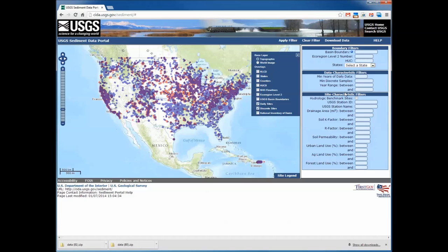Site characteristic filters allow users to select sites based upon attributes of those sites. These filters include USGS hydrologic benchmark sites — sites which the USGS has maintained stream flow and water quality sampling at locations downstream from basins minimally impacted by human actions. Also included are USGS station ID, USGS station name, user defined ranges of upstream drainage area, soil conditions including soil erodibility, soil K factor, rainfall runoff factor, soil permeability, and ranges of upstream land use including percentages of urban, agricultural, and forest land use.